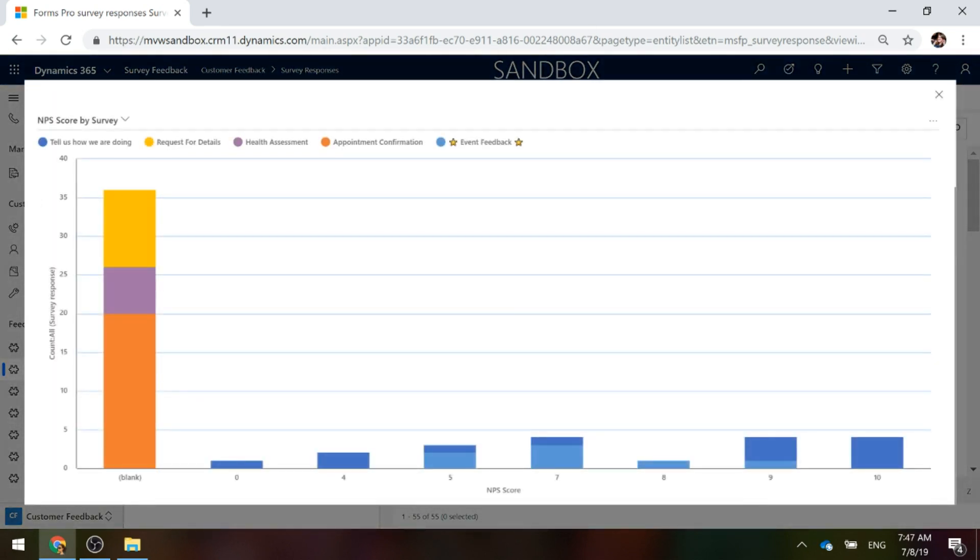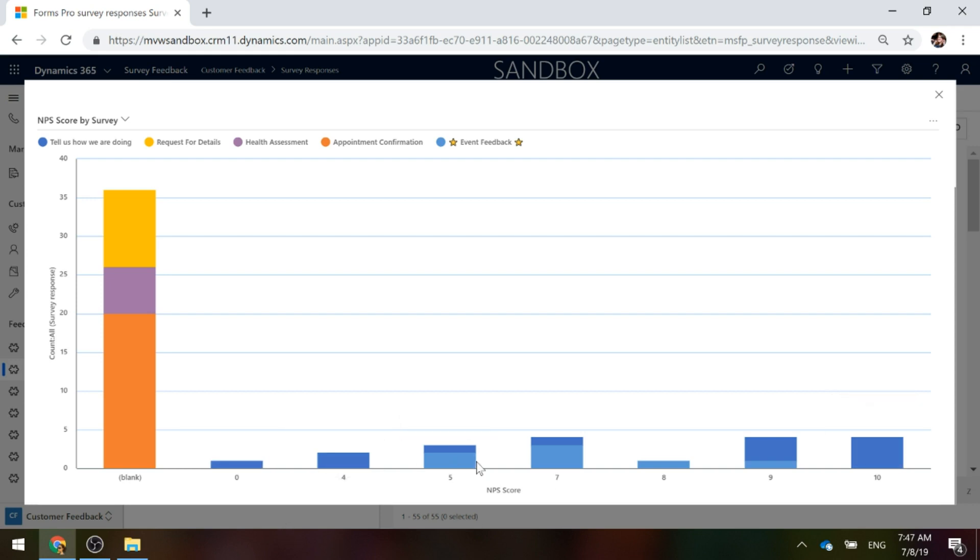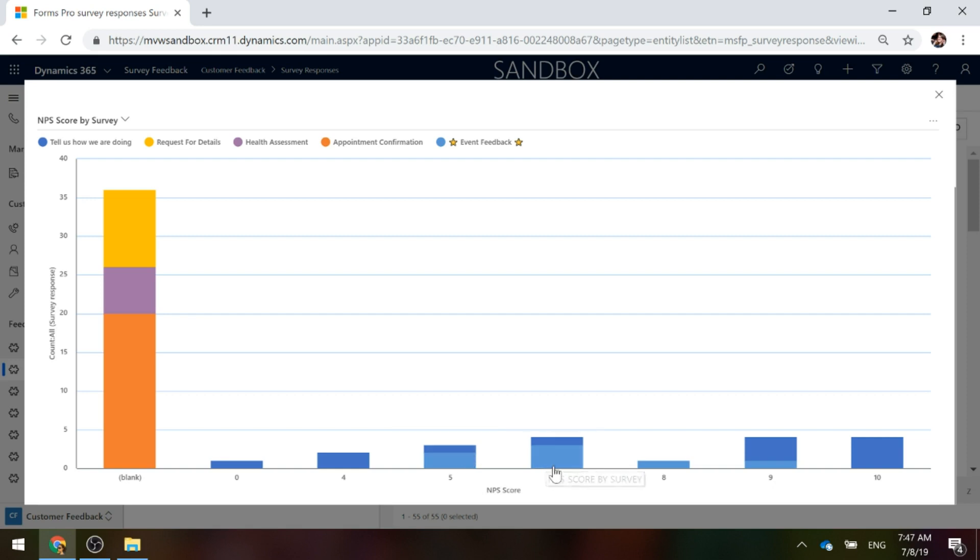You can use this in a View that only shows responses where there was a Net Promoter Score question. We can see that we've got some blanks, but we've also got, based on the survey, we can see how many we've got that have given a 5 or a 7 or a 10, whatever that might be.